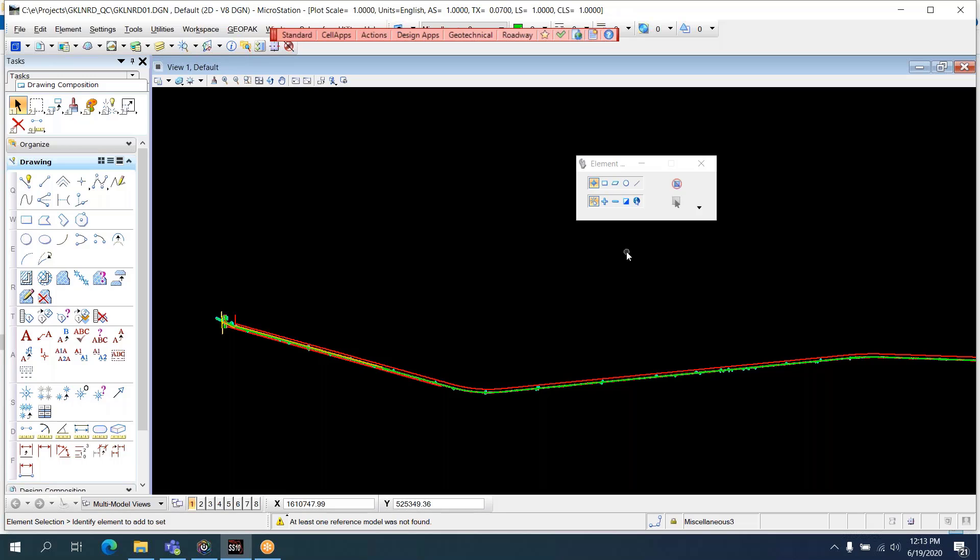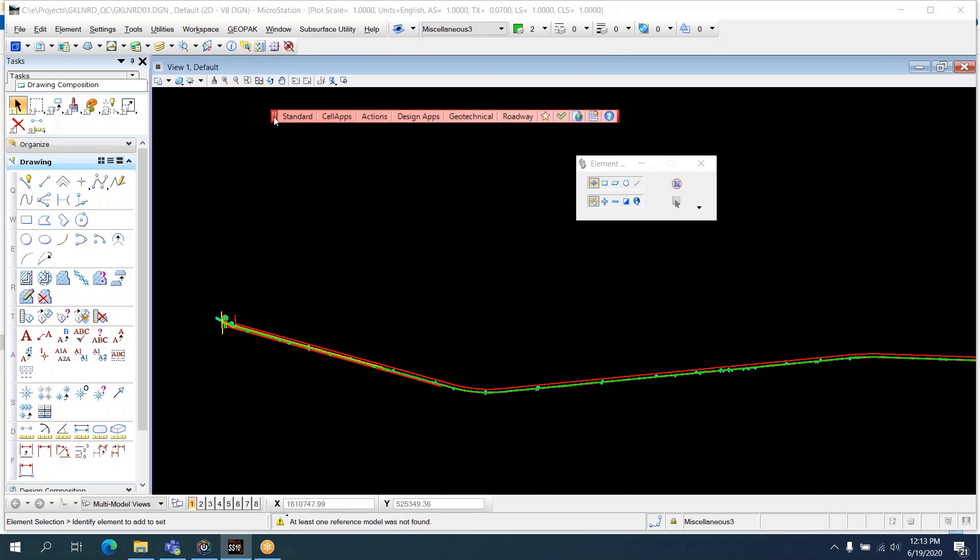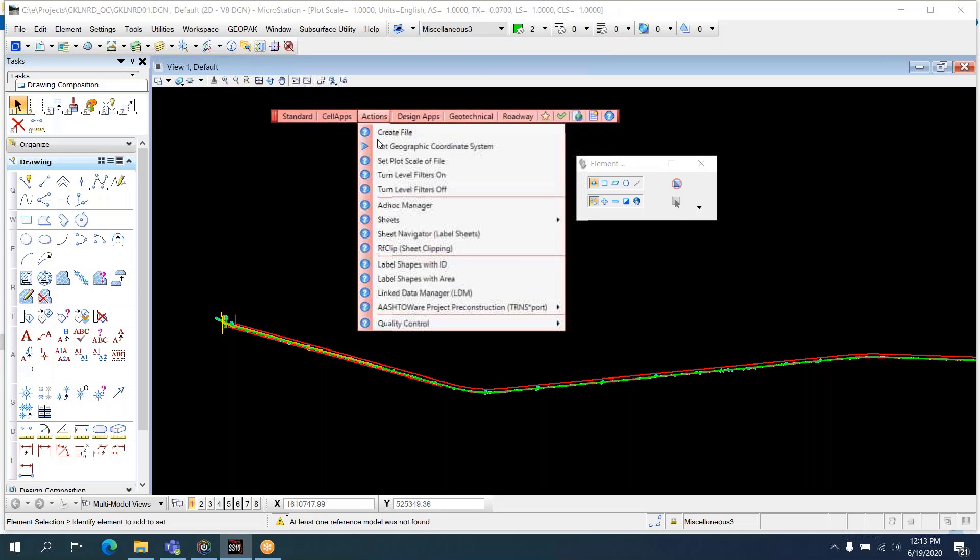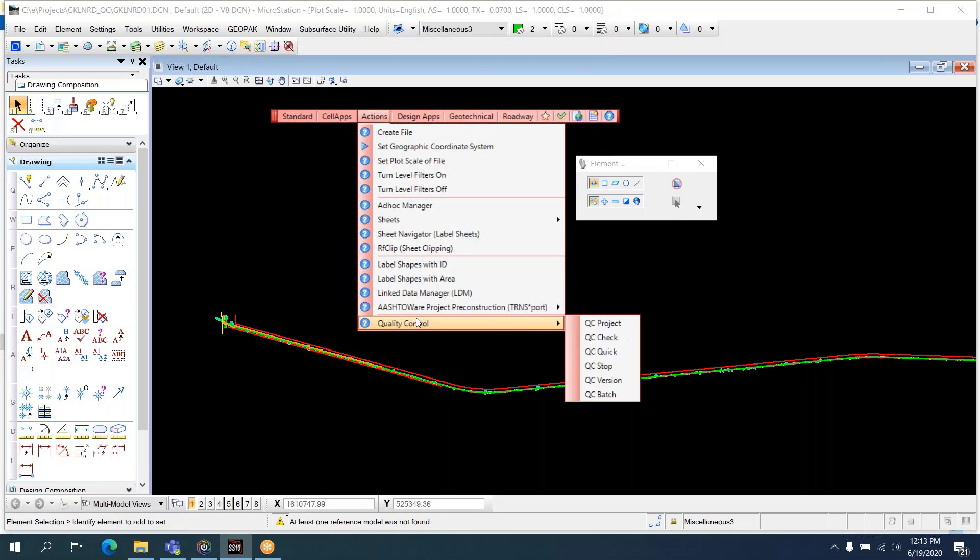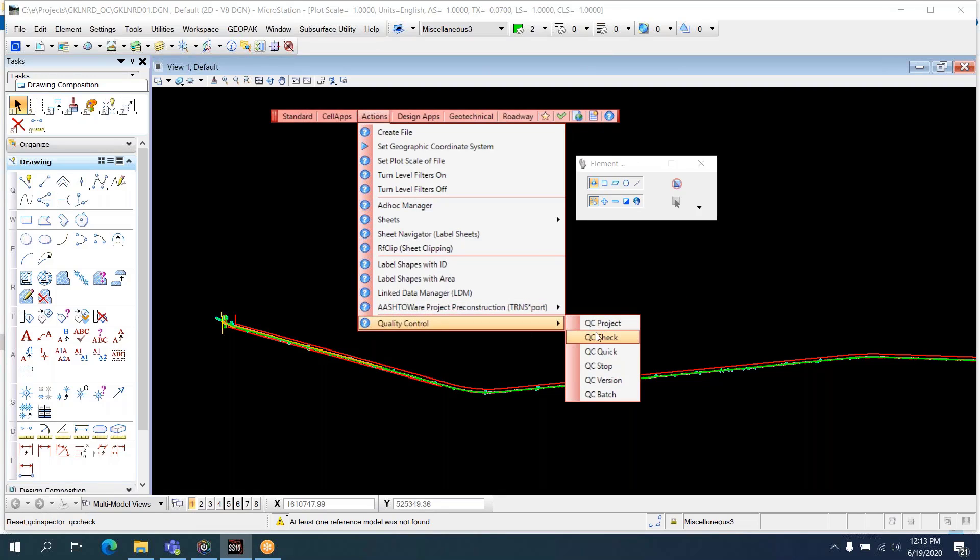Same thing, if you go into a file after you've run the QC Project Report, it's going to modify that file, and as a result, it will show up red in Project Validator. So I've opened a file outside of my project. I'm going to go to Actions, Quality Control, QC Project.